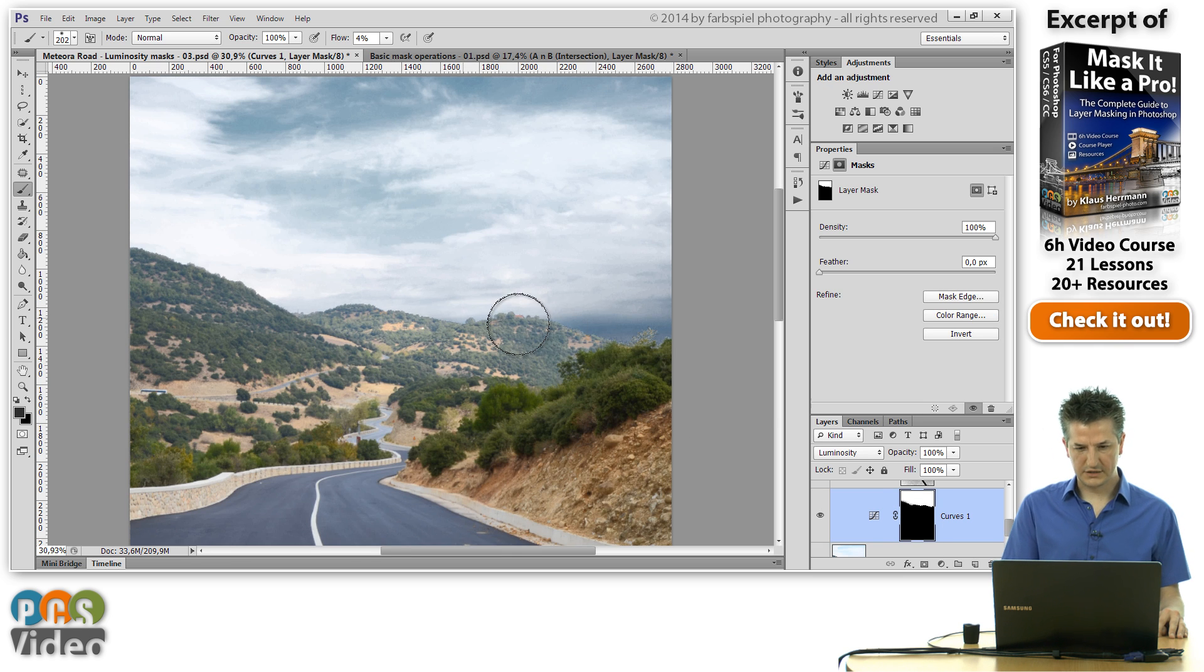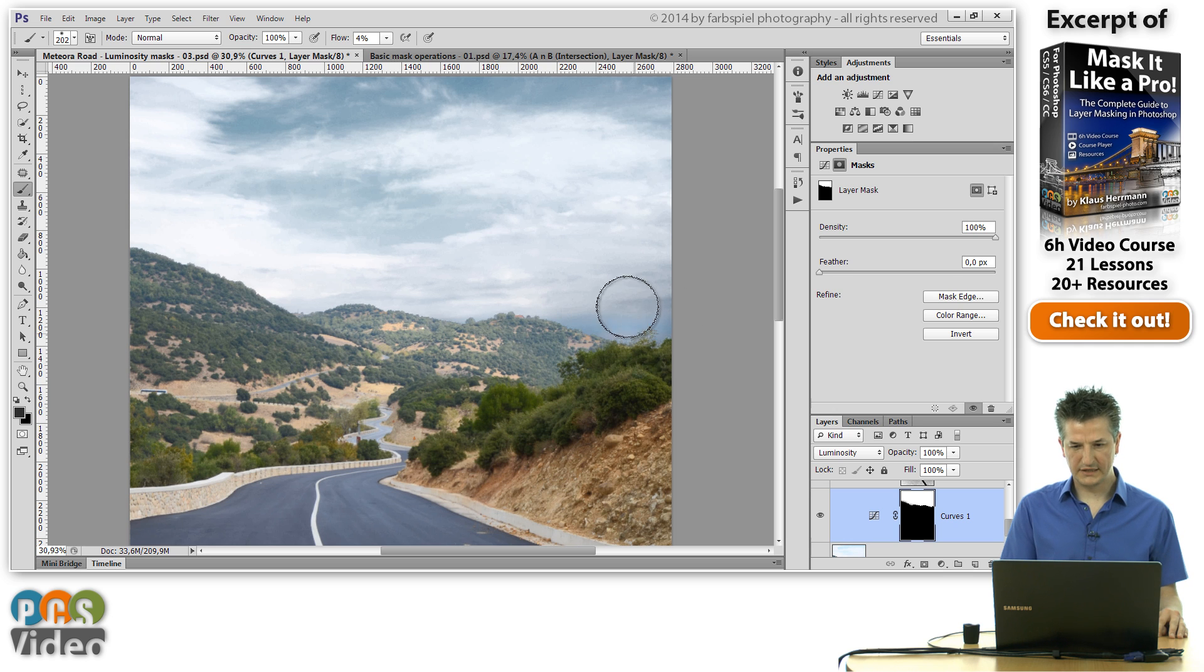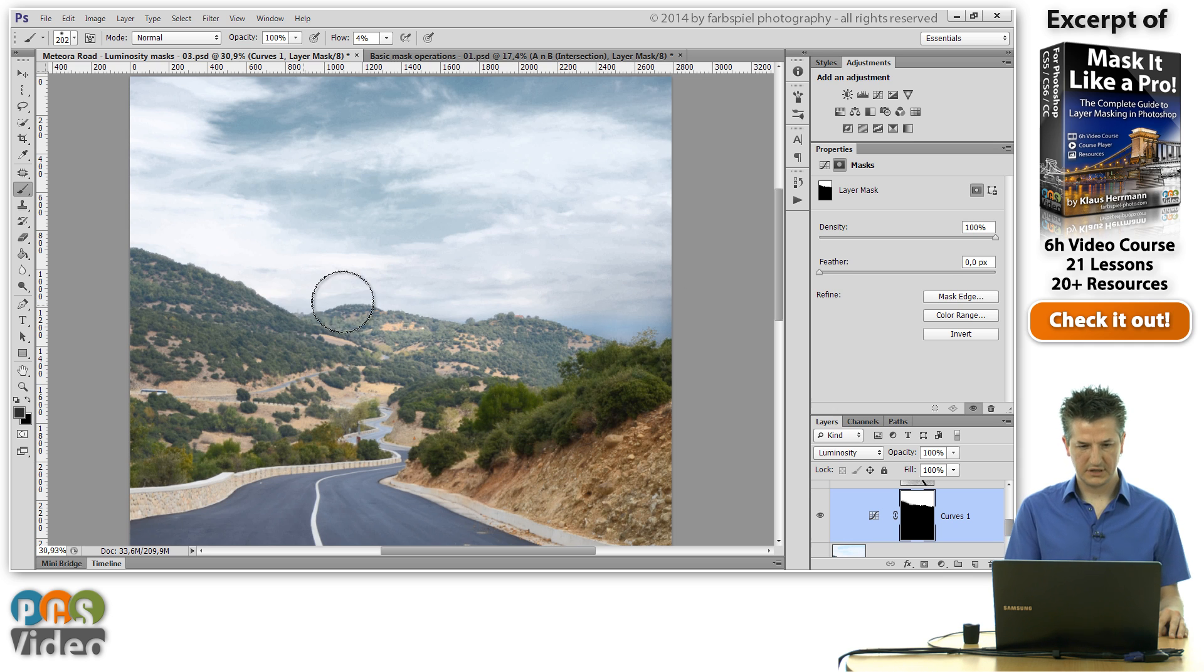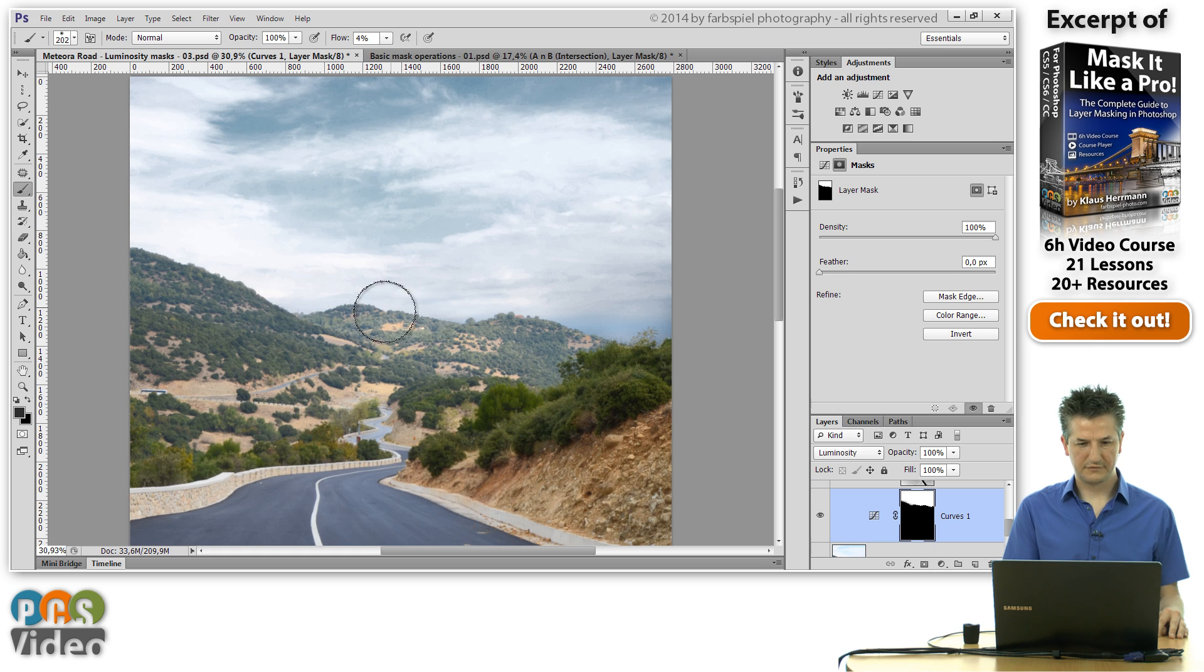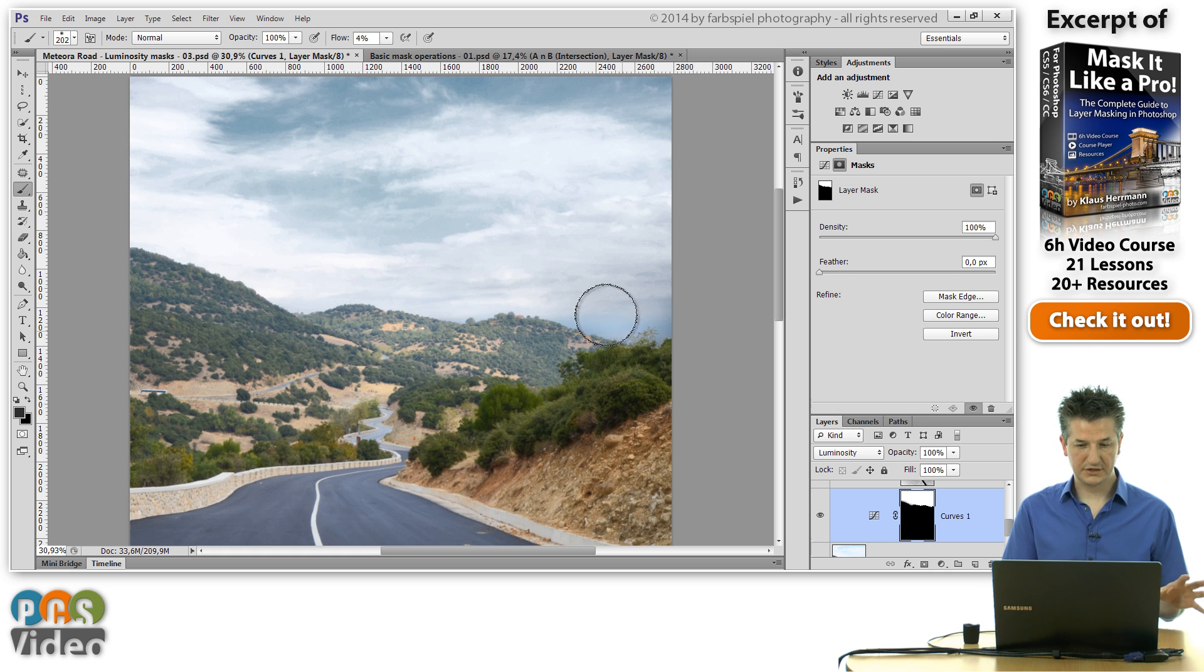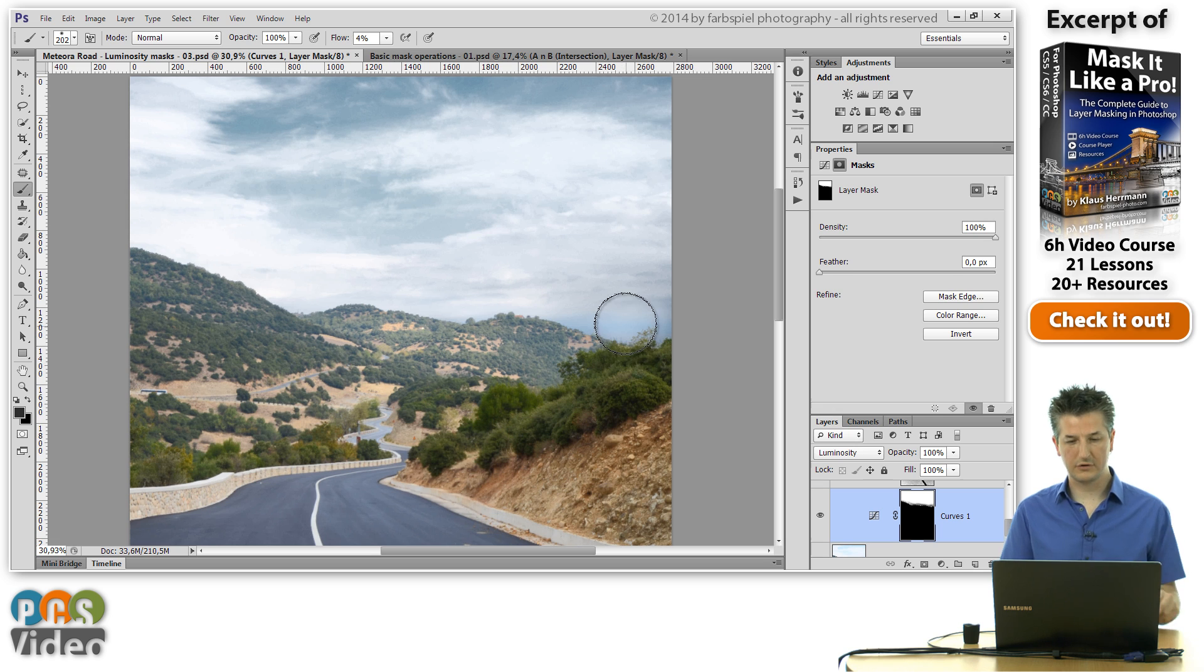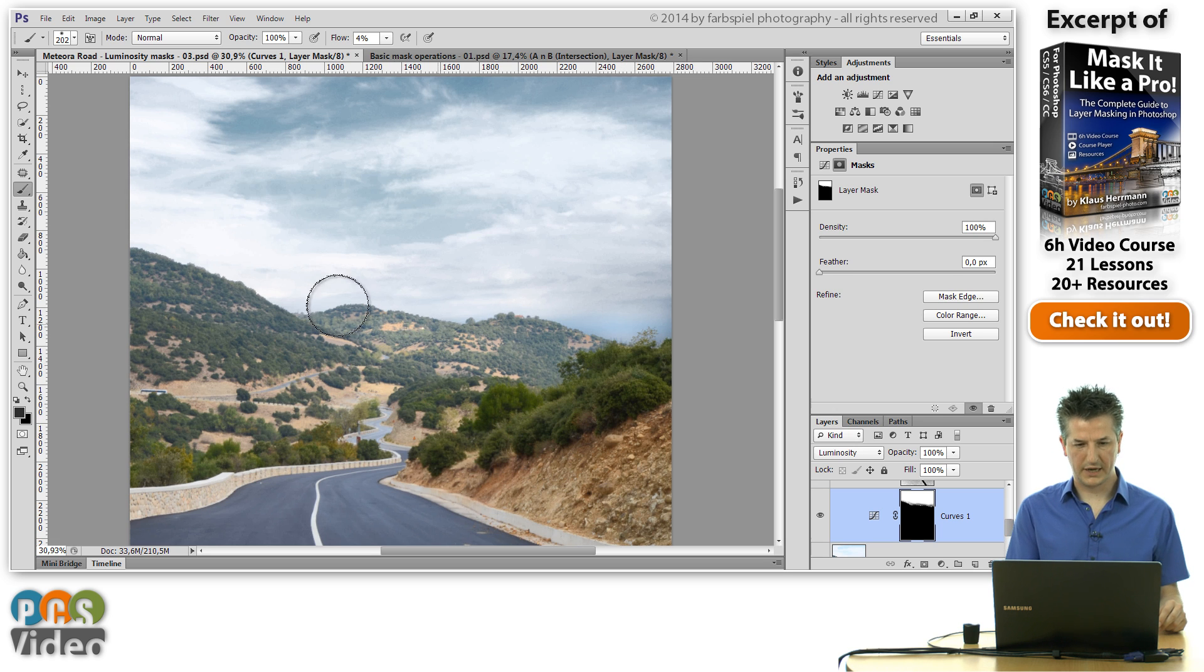And what that does is it effectively lightens the sky just at the transition so that this difference between the now darker sky and the bright foreground is not that visible anymore.